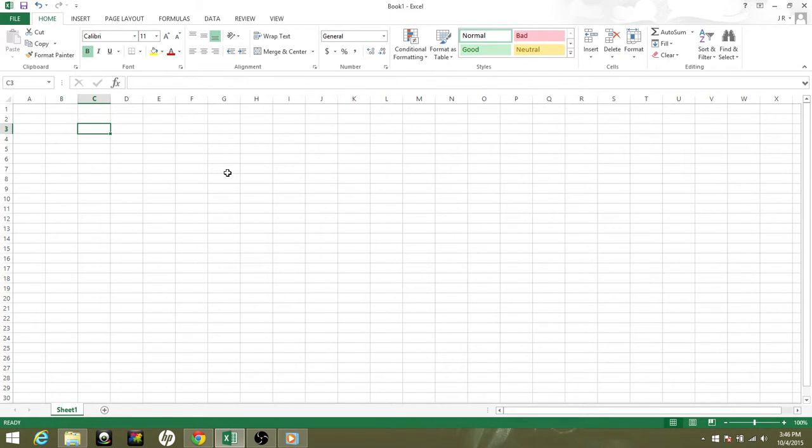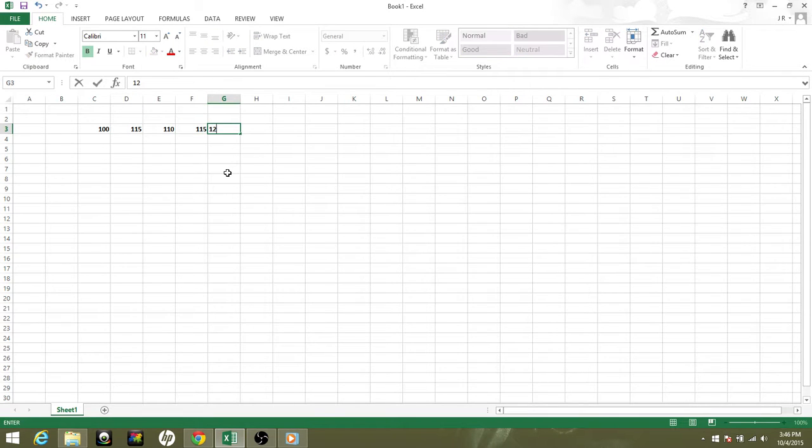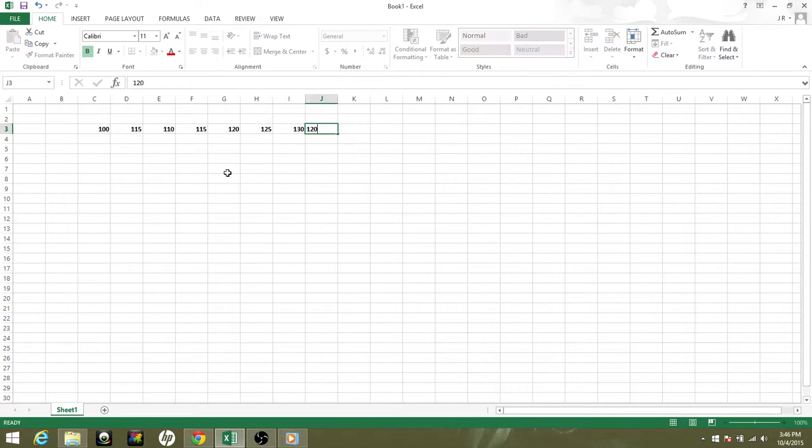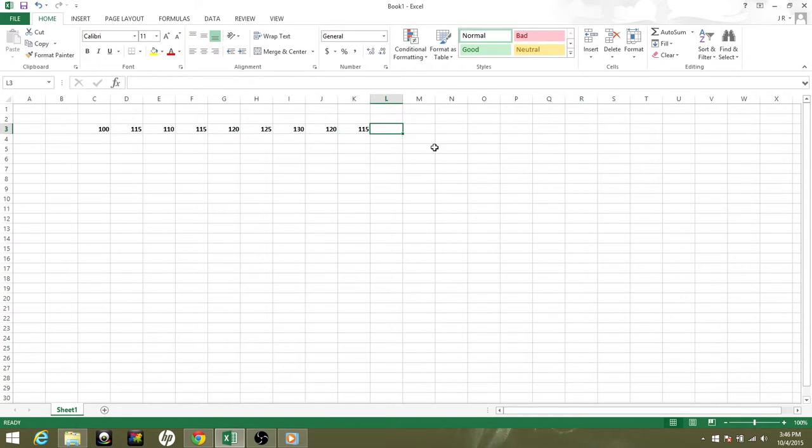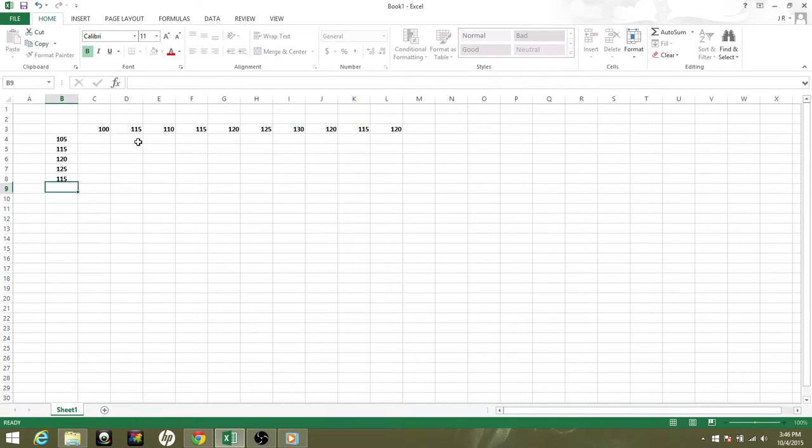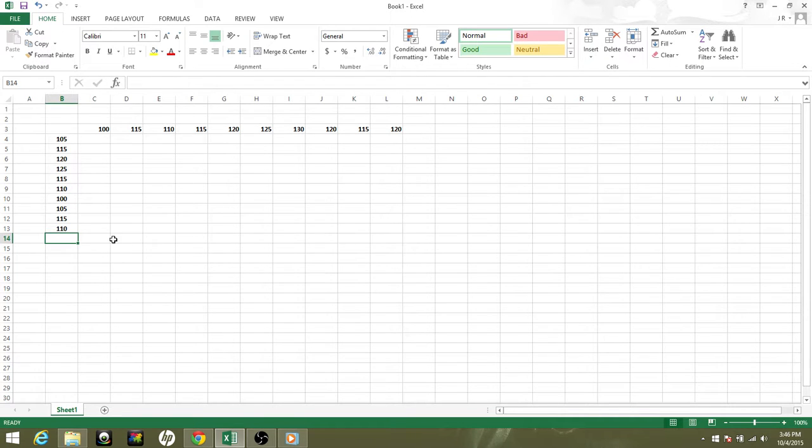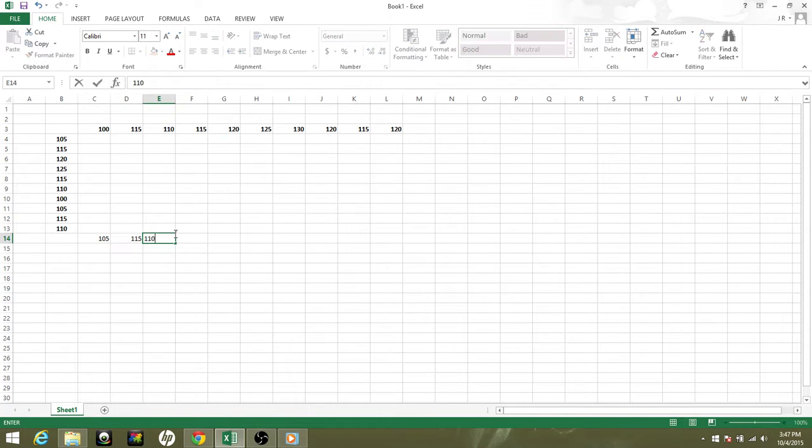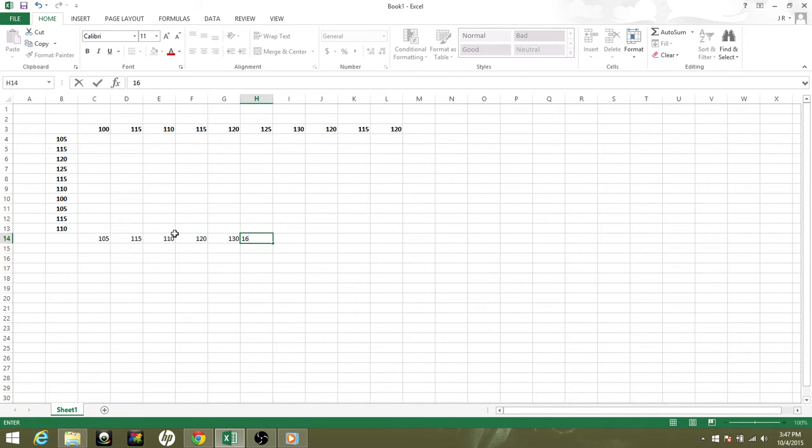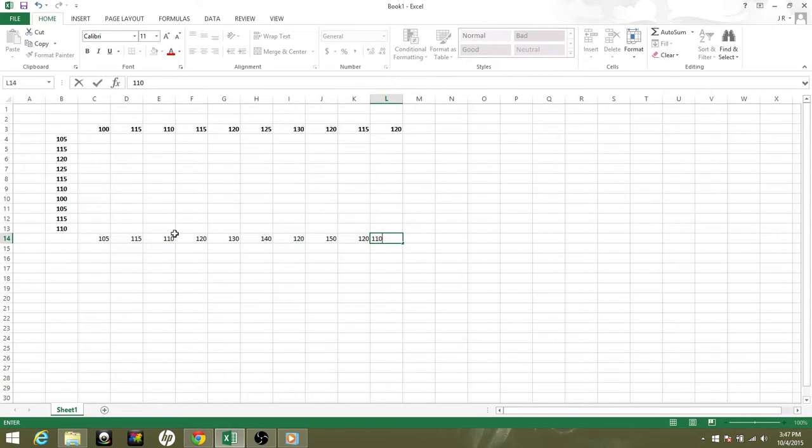I'm just going to start typing here. I think we'll do a 10 by 10, make it a little bit more interesting. Once again, these numbers really don't matter. They could be anything you want, realistic or made up. This is just to show you how to make a more advanced contour map.